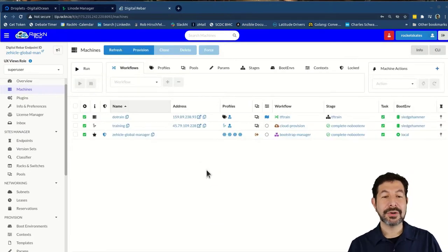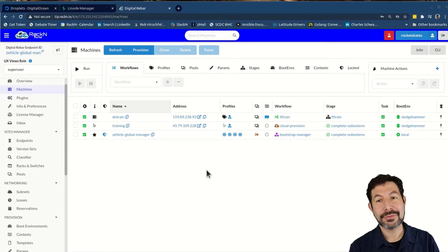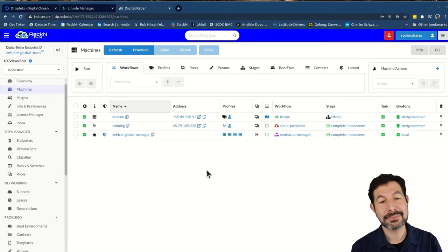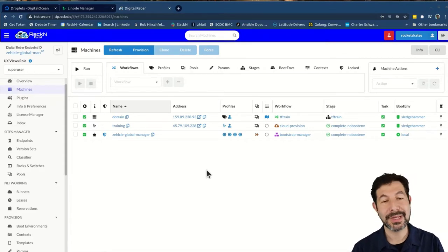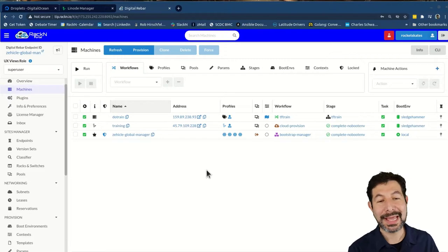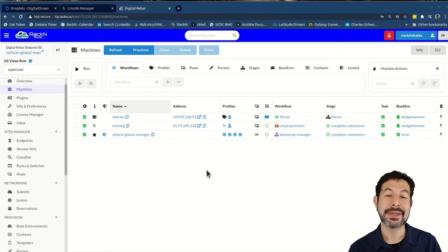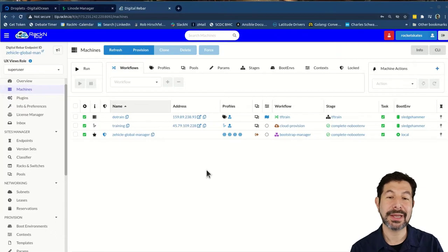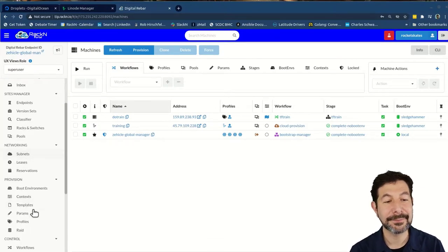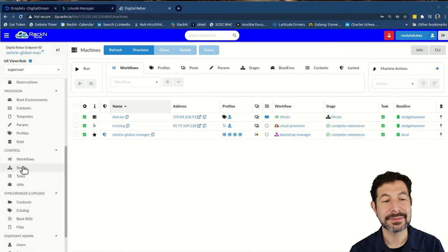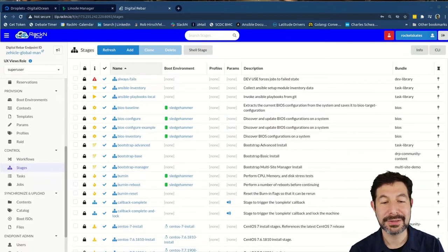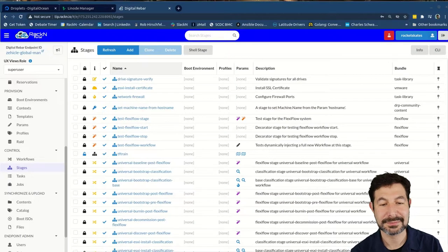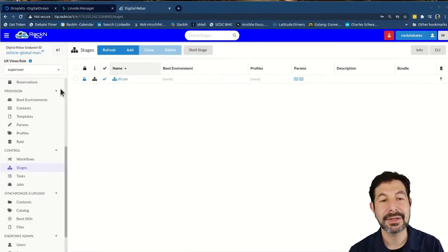So at this point, we have gone through in about 15 minutes, some pretty straightforward, go get a profile, go get a Terraform plan that works, and then execute it in digital rebar. If I wanted to then destroy this, I would need a workflow that has our TF train. Here's our TF train, I can quickly clone this, and we're going to call it TF drain. That won't be confusing.